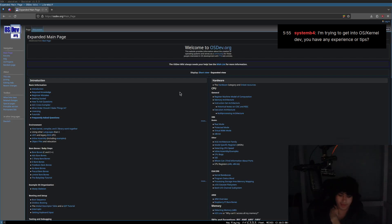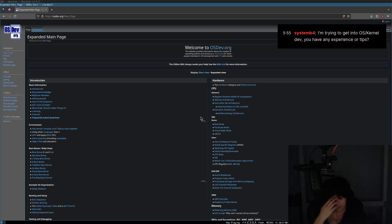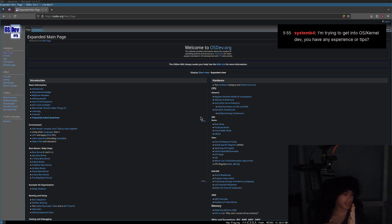Oh man, I used to want to create my own operating system. This was a long time ago. I'm going to be honest, you're in for a lot. Especially reading the UEFI specification and the x86 specification. It's not fun.